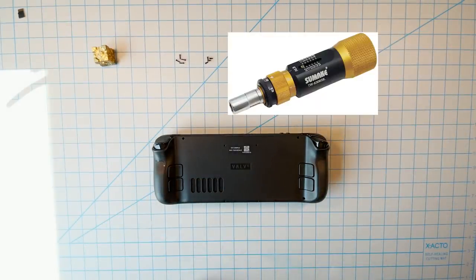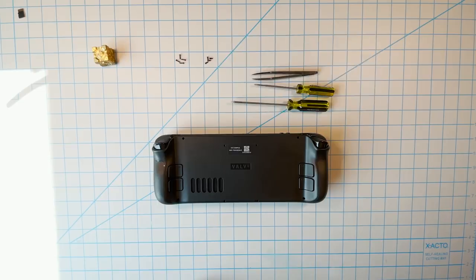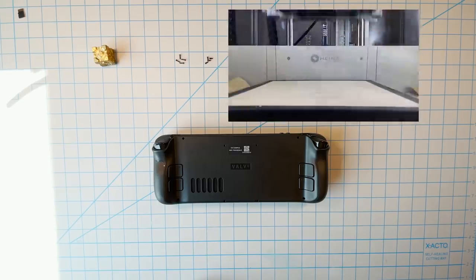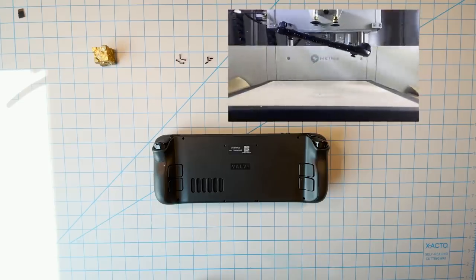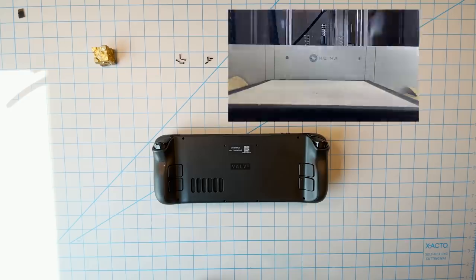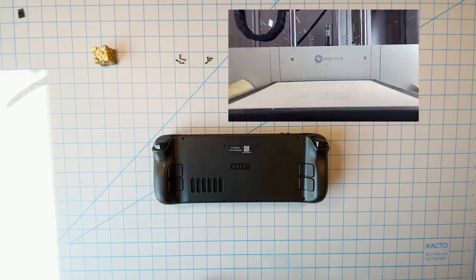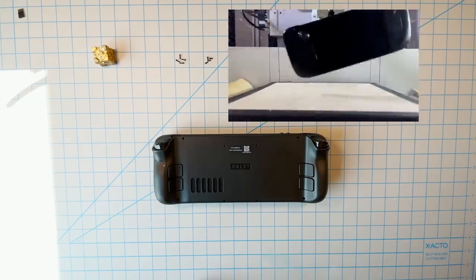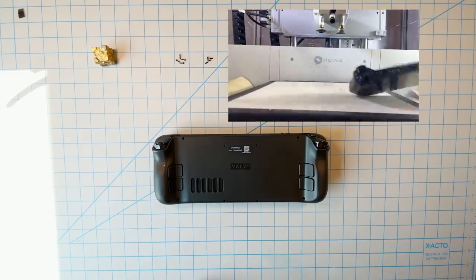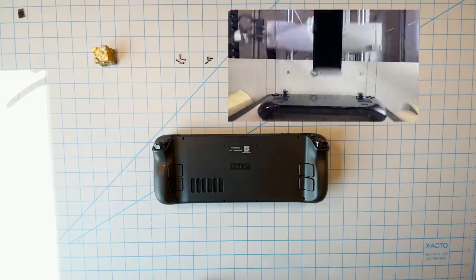A torque wrench does help prevent damage. Opening the case immediately weakens it and makes the product less drop resistant. There's no way to avoid this. So just know that the structural integrity of your deck will be lessened somewhat by doing any of this.